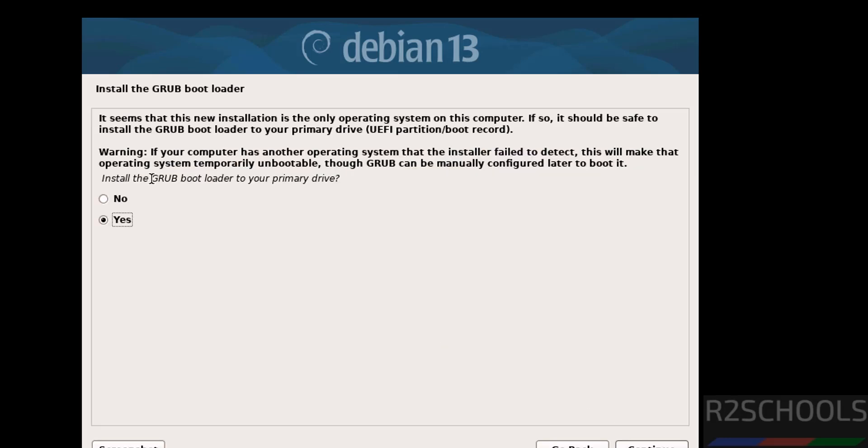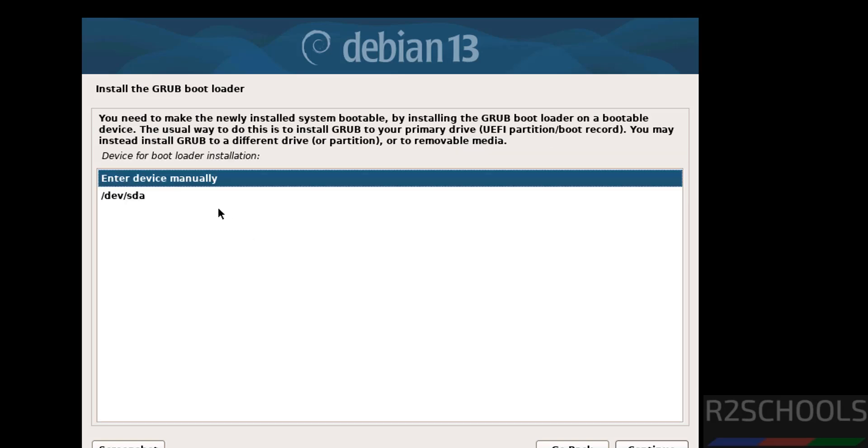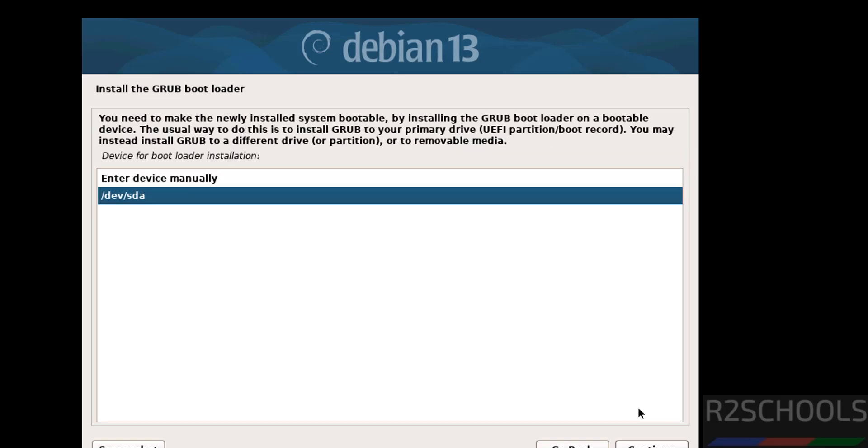Now see here, install the GRUB bootloader to your primary drive. Select yes and continue. Select the device and continue.